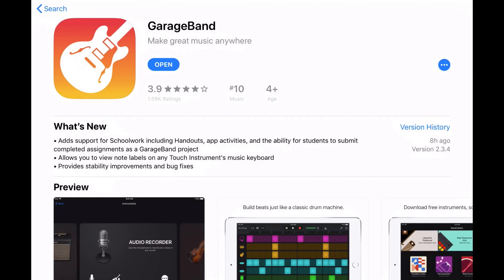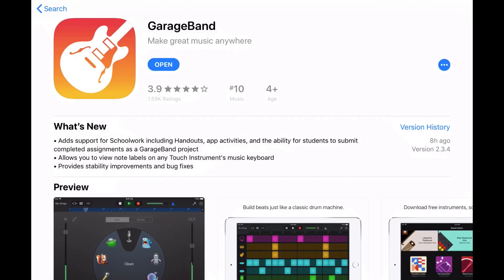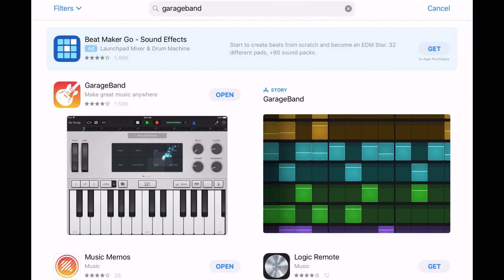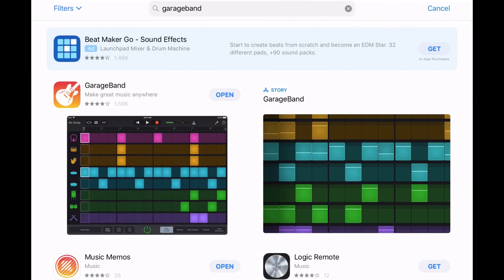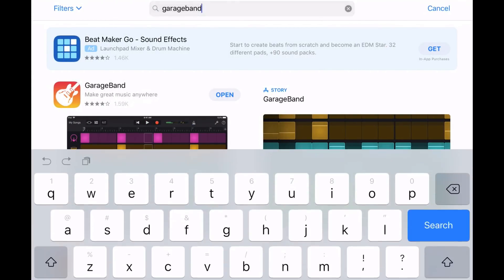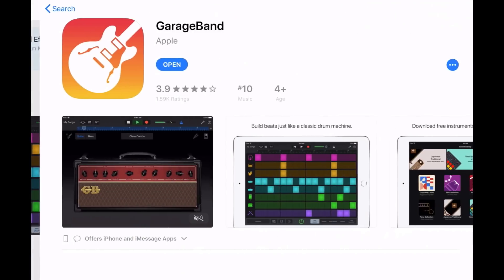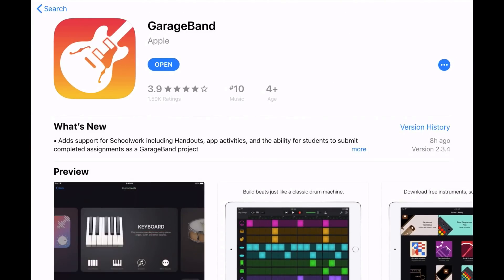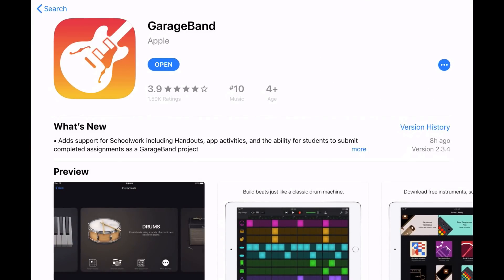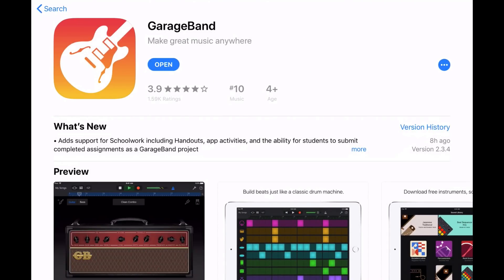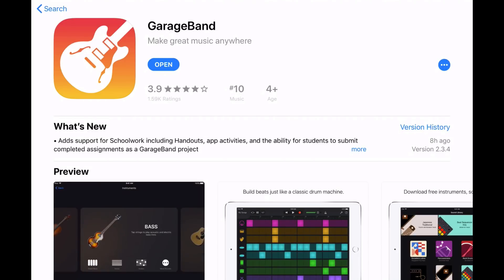Now, if like me, you've already updated, you will have the open button here. If you haven't, all you need to do is come in here to the App Store, search for GarageBand, and instead of open here, you will have update. Hit on update, it'll update to the latest version, you'll be ready to go.